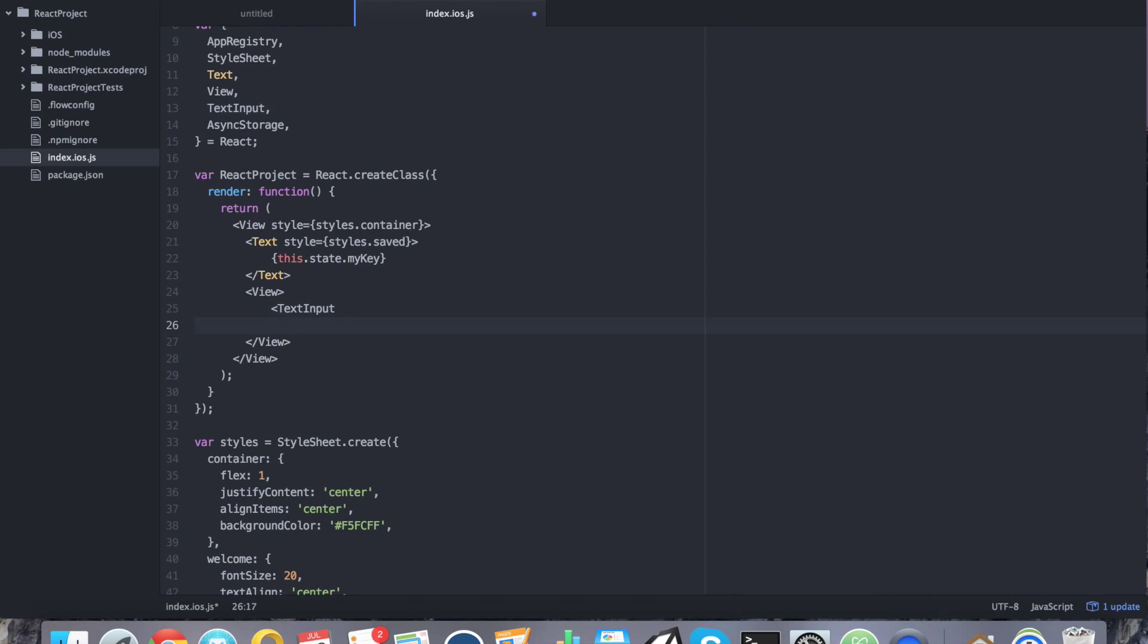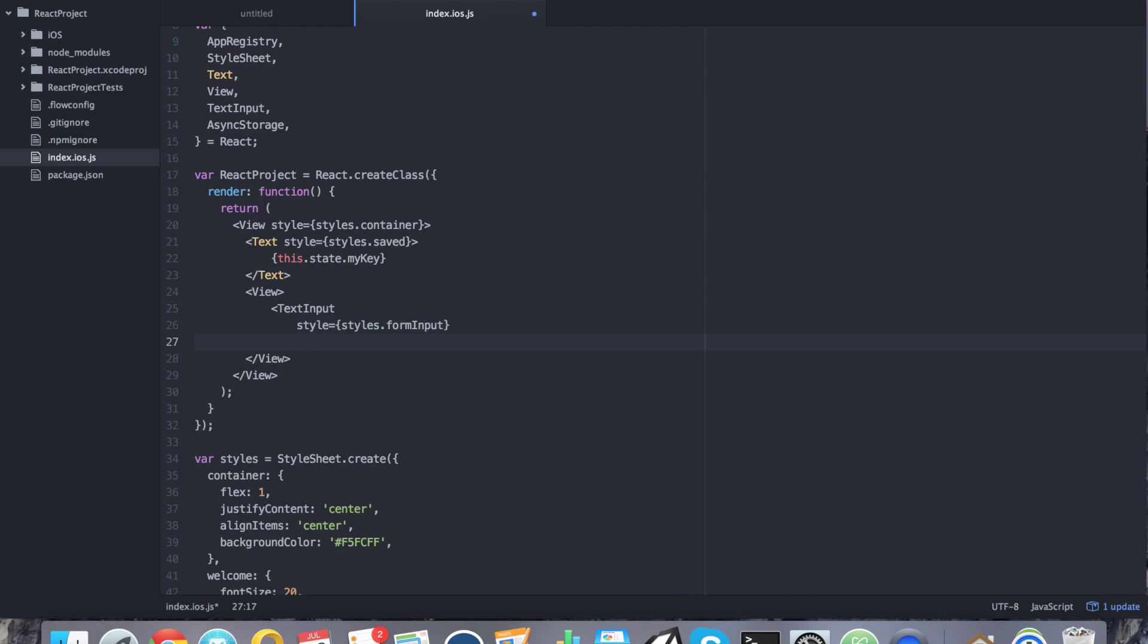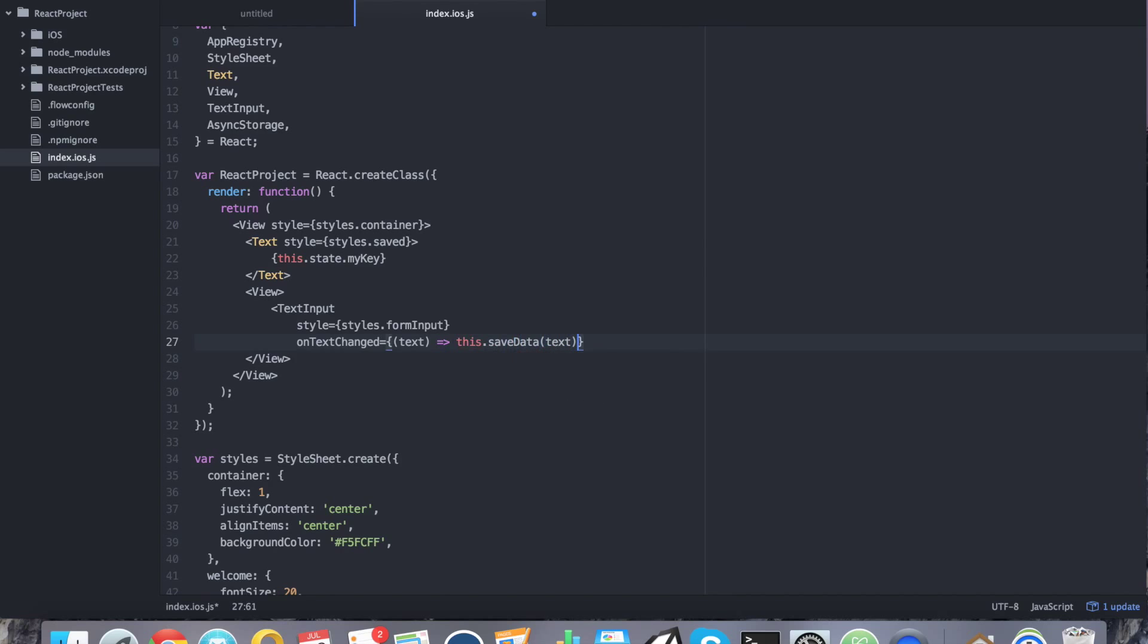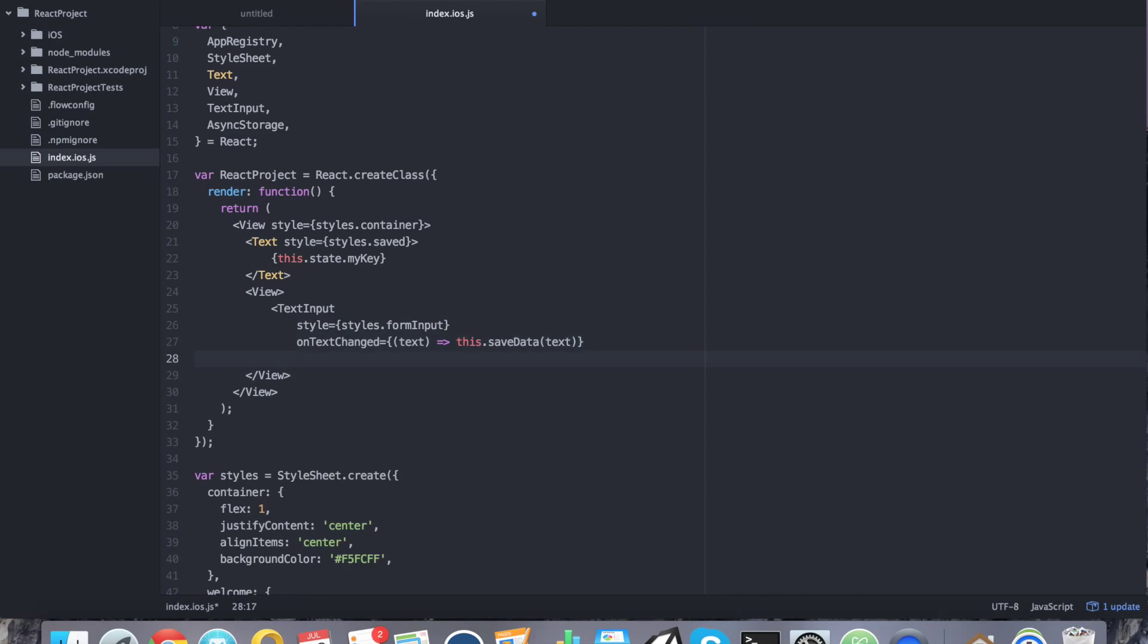So for text input, we're going to say style equals, let's say styles.formInput. We're going to give it a callback here for onTextChanged. And when text is changed, we're going to use the text that it now is. And we're going to pass it to a function that we're going to create in a moment. So we're going to pass it to this.SaveData. And we're going to pass in text. So this uses the whole lambda type function that React likes to use. All right. So after onTextChanged, we're going to go ahead and say value equals just an empty string. And technically, you don't even really need anything there. But we're going to add it anyways. So close that off.